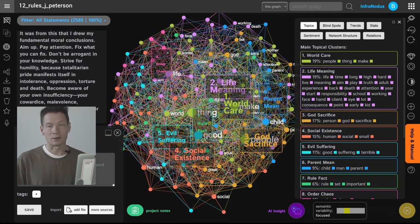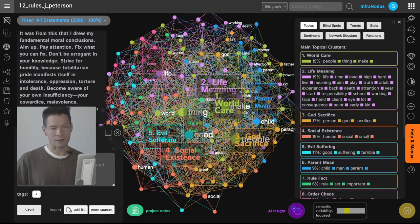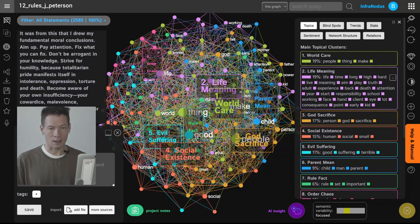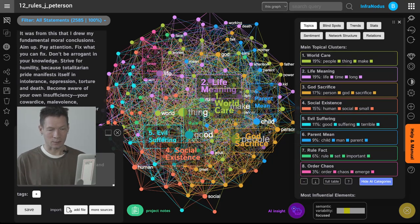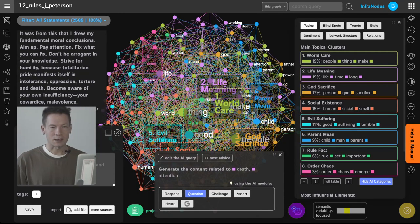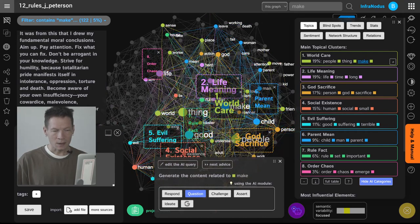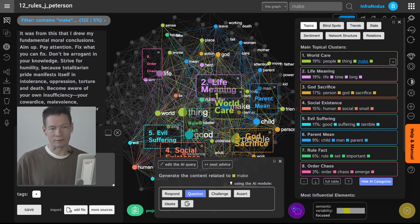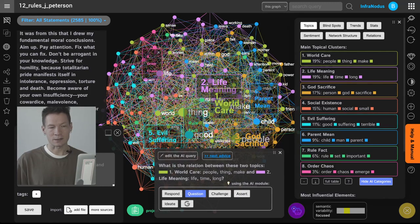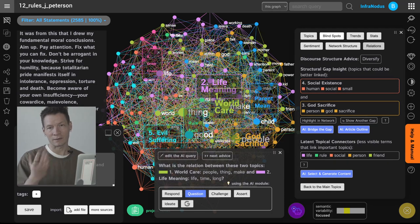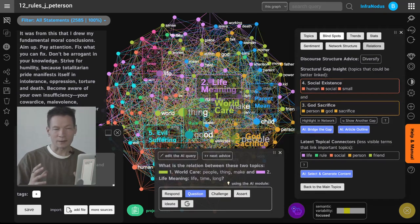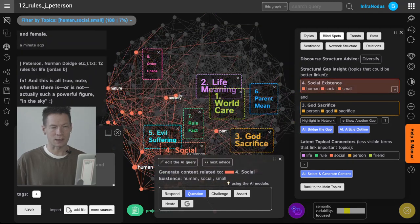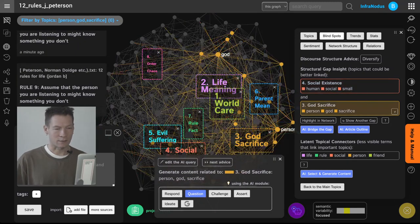Now how you can use GPT-3 to analyze this book in other ways, not only getting the topics out, can be seen here. So you have the AI inside panel where you can actually generate any content in relation to whatever it is that you're interested in. So for example, by default InfraNotus identifies the structural gaps which are shown here. These are the blind spots in thinking. So the two topics that could be connected a little bit better. In this case it's social existence and God sacrifice.